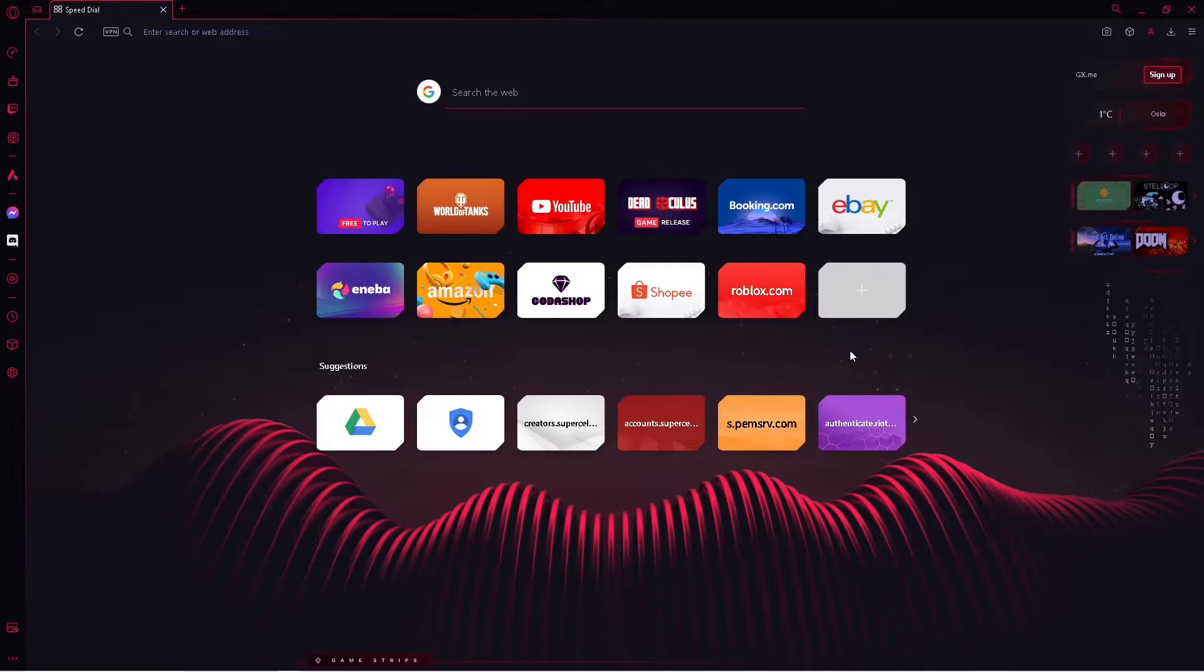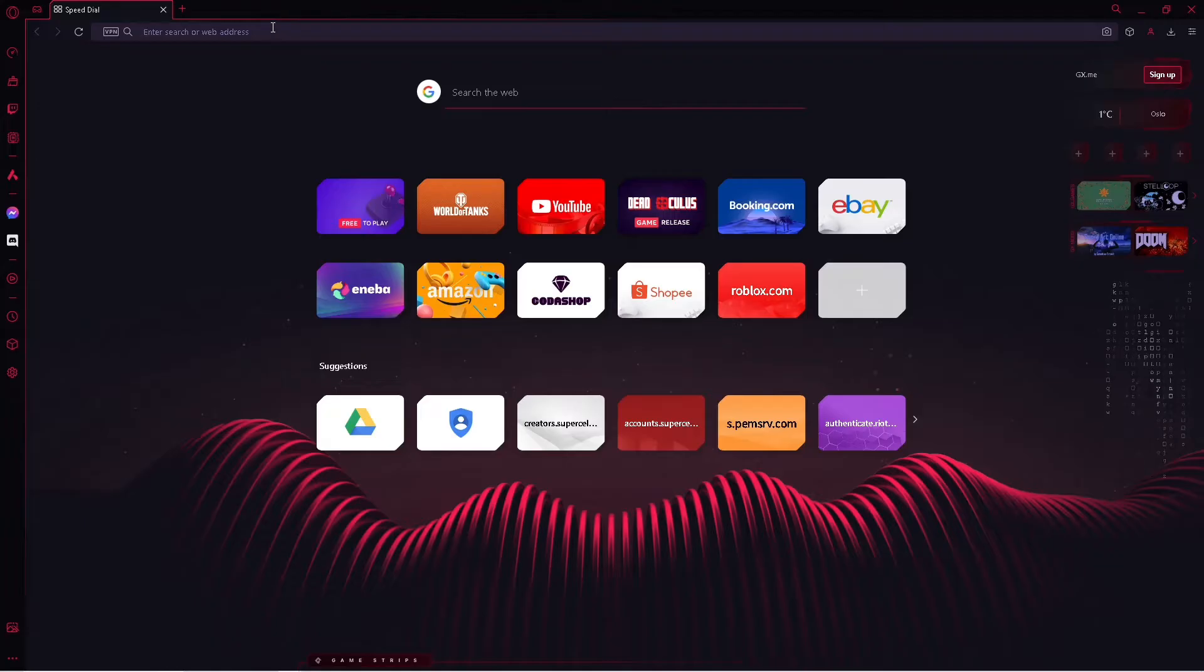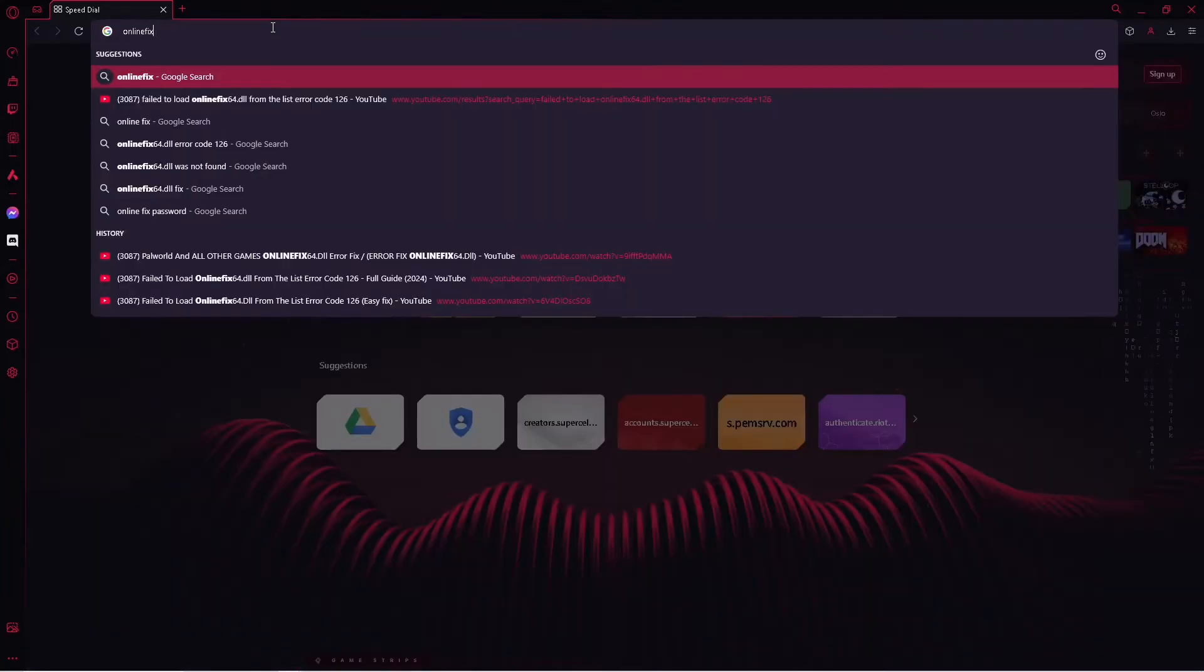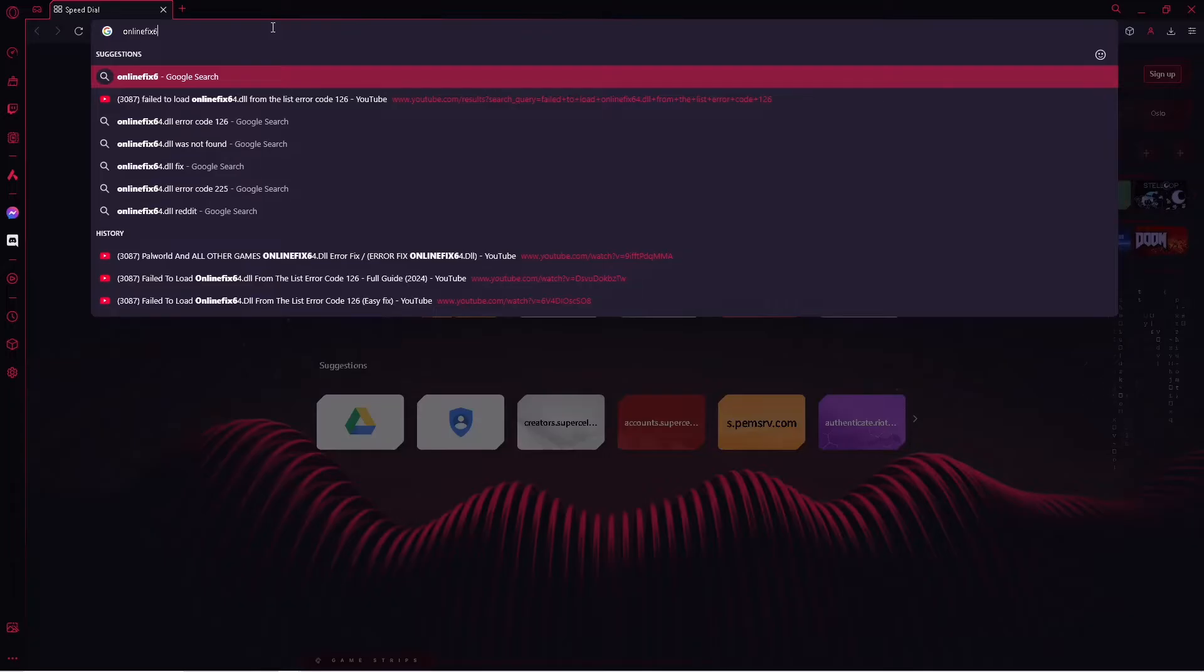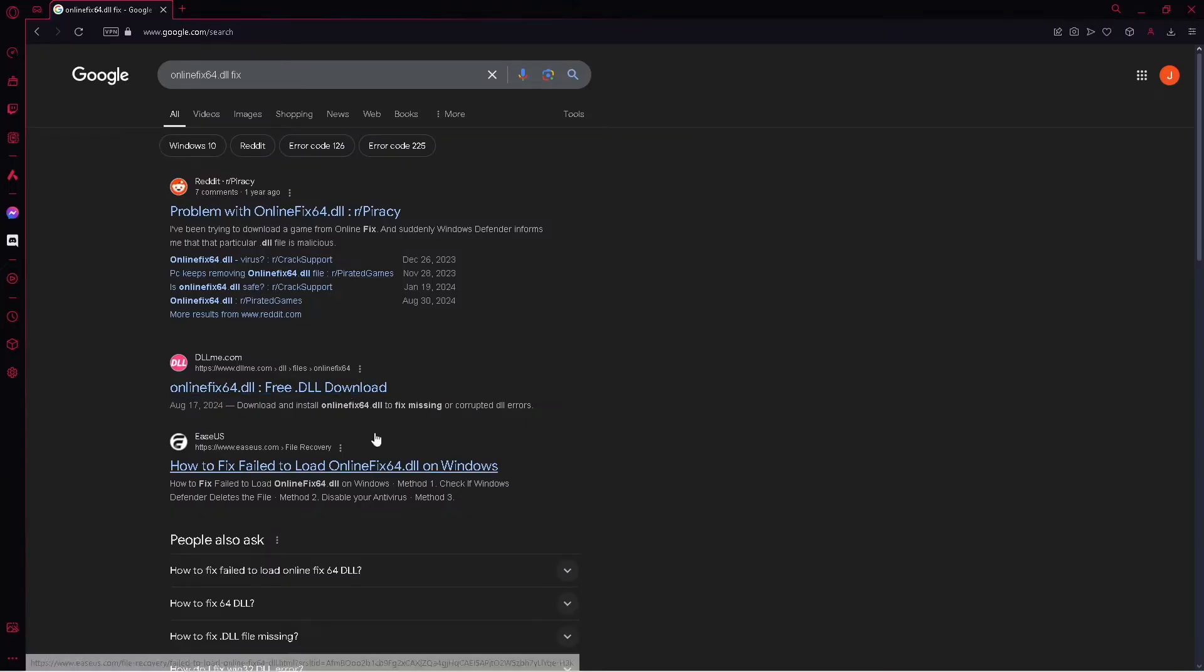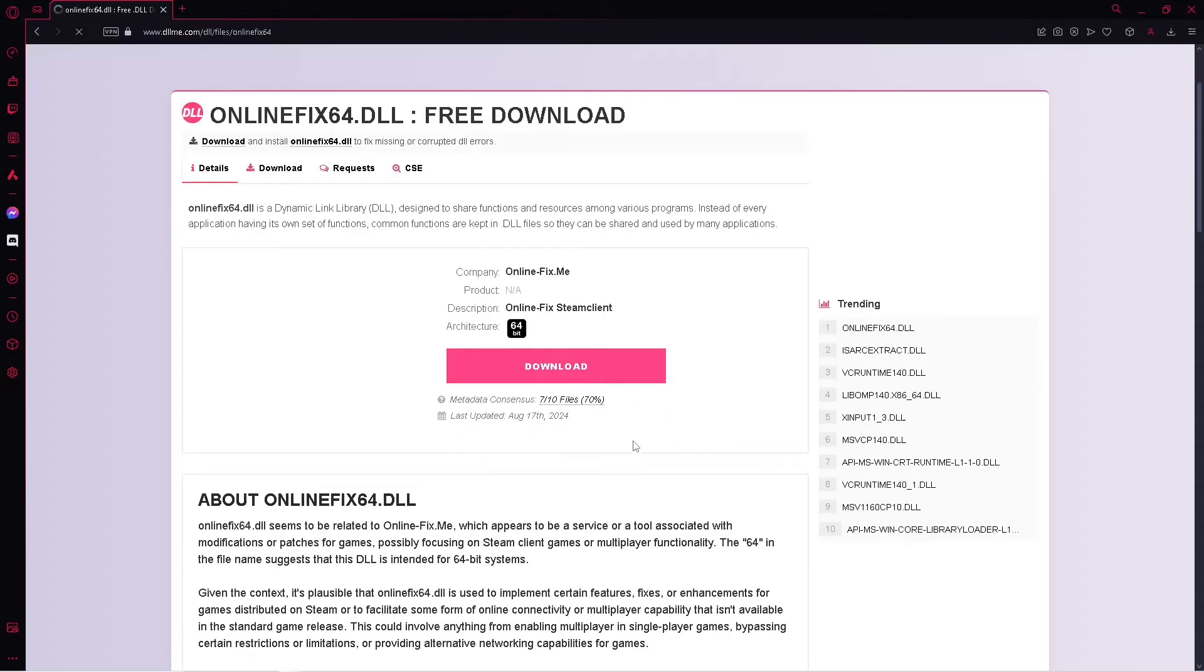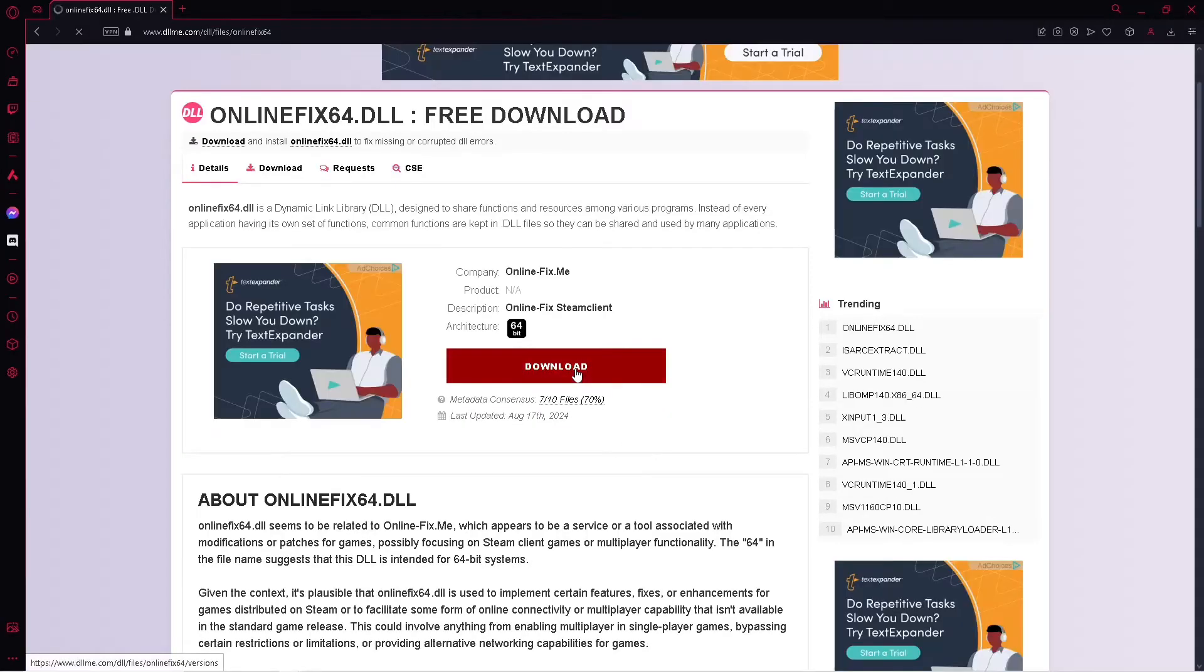So first, go to your favorite browser and simply search on OnlineFix64.dll, simply click on this second link, and then click on this download button.